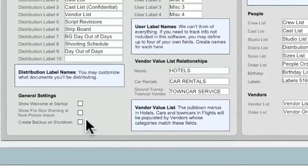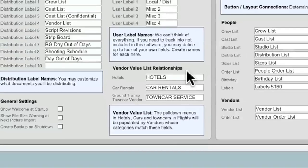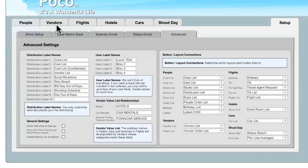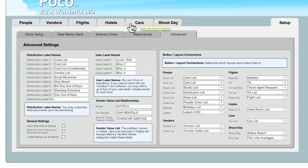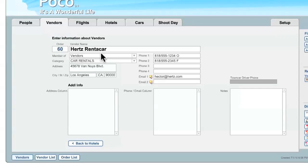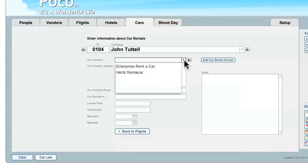Now, this next area, Vendor Value List Relationships, takes some explaining, but I think it's really important that you understand how this works, because there are some circumstances where you could find this very helpful on your show. But, of course, before I talk about these fields specifically, I'd like to show you how the Vendors tab shares information with the Hotels and Cars tab. Now, in this example, I've already set up two car rental vendors in the Vendor List. I have set up Enterprise, and I have set up Hertz. And the important part in this example is that I have identified their category as car rentals. So, when I go and I enter new car rental information in the Cars tab, and in this example, I've already entered in the TA and full name, I select this pulldown for Car Company, and it will show me the two vendors that I've already identified as being car rental companies back in the Vendor List.